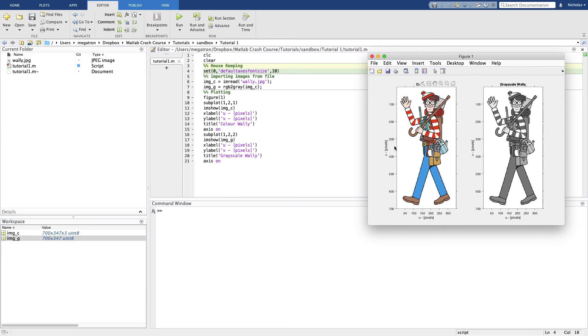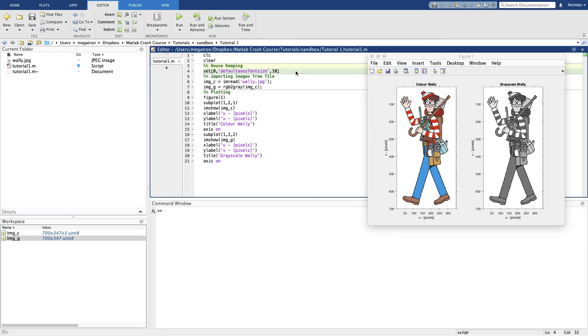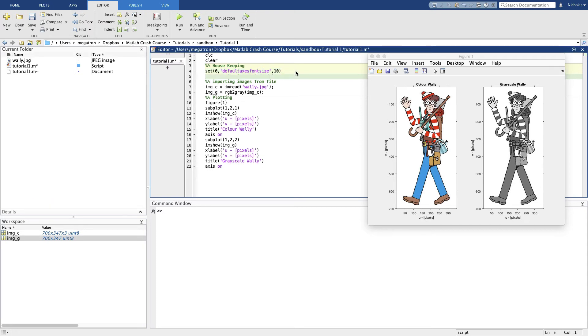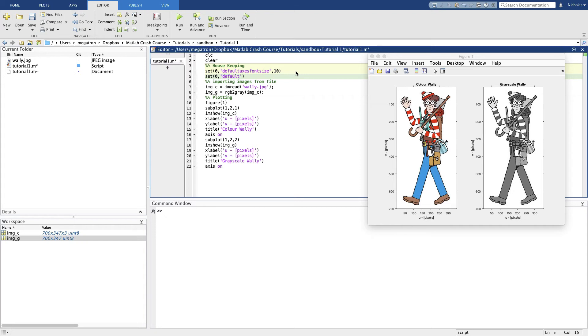There we go. By default, all of the titles and axis labels will be the same font size as the tick labels here. What we can do is, instead of specifying the font size directly for the title and for the axis labels, we can tell it by what factor we want it to be larger than the tick label font size.